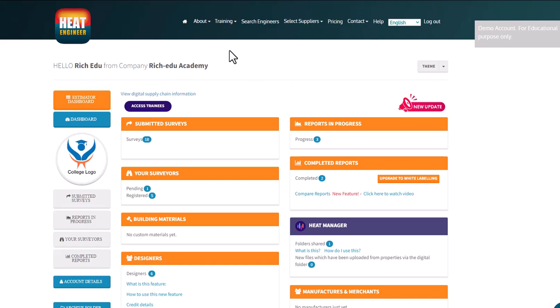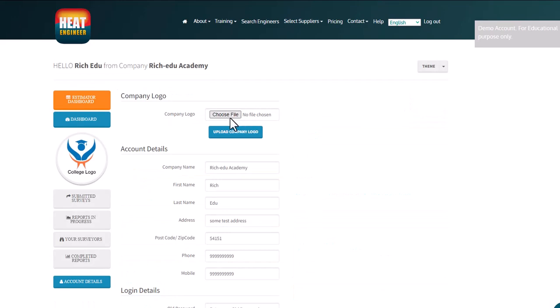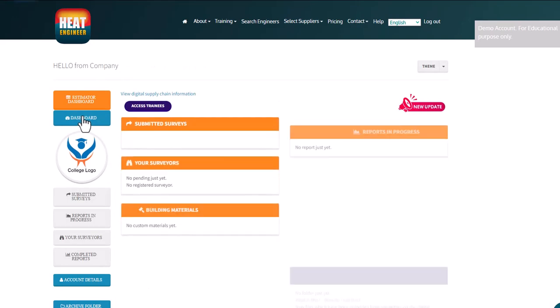This is the dashboard for the college or academy. To upload your college logo, go to account details, choose file, click to find your JPEG or image file. Once found, it will show the file name, but it's really important to click 'Upload Company Logo' and it'll populate. Then go back to the dashboard.